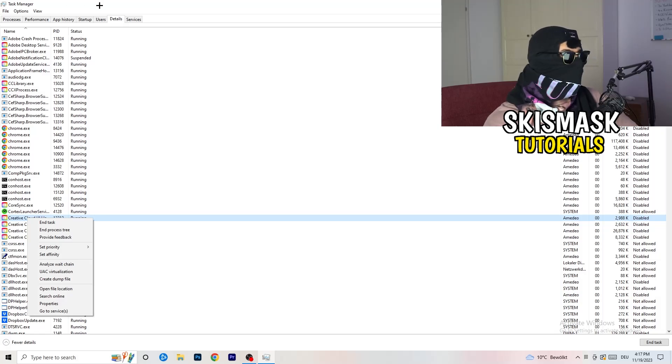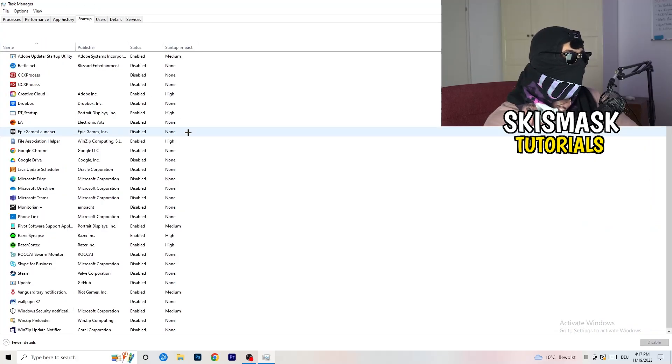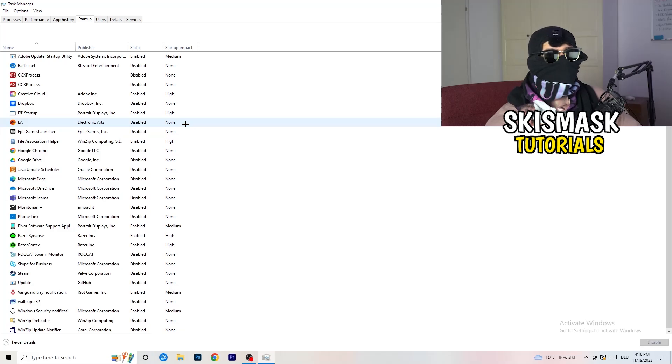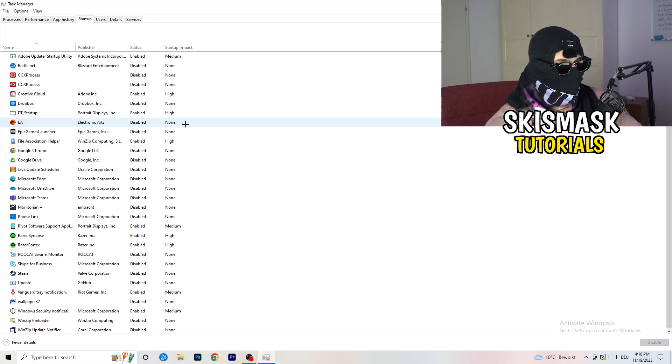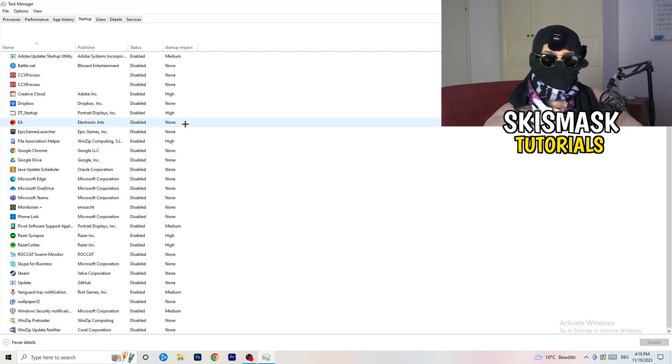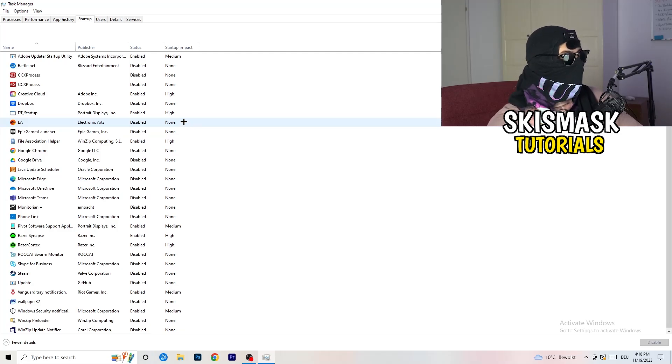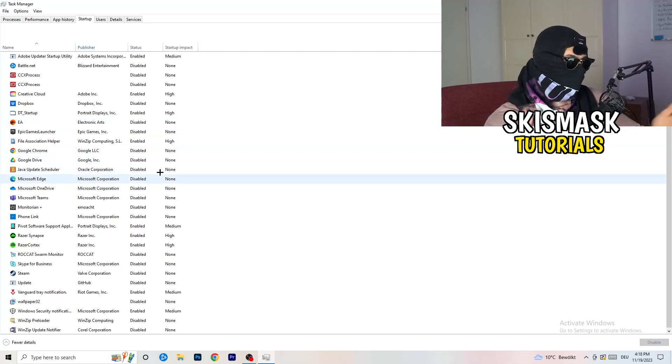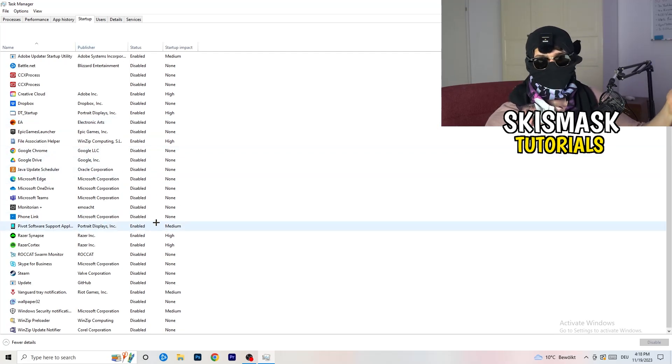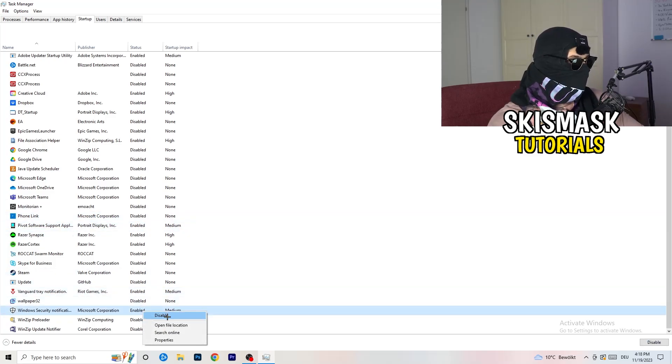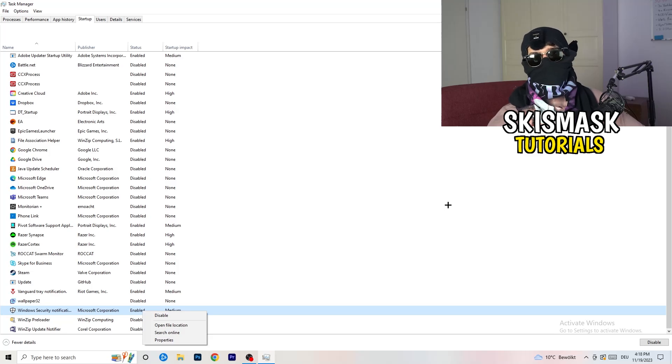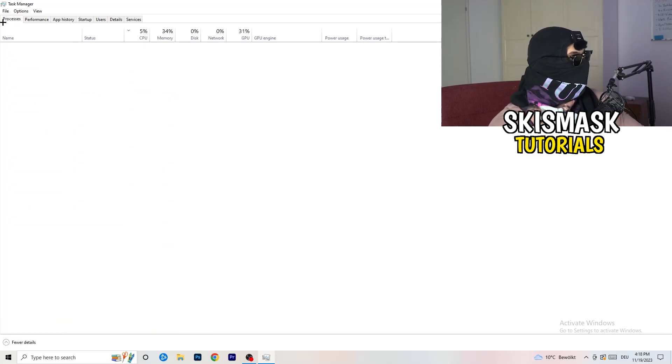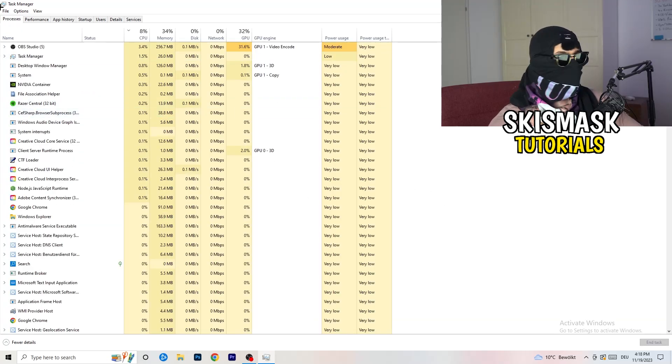Afterwards, once you're finished with that, go to startup. Now again, you don't want any program which you don't want to start with your PC to start. So you need to disable every single program you don't want to start when you're starting your PC. Basically, you can see I've disabled nearly everything. You just need to go right click and disable, especially nothing related to Windows.